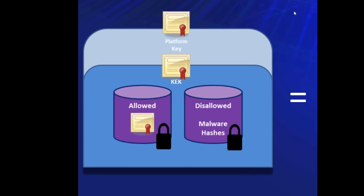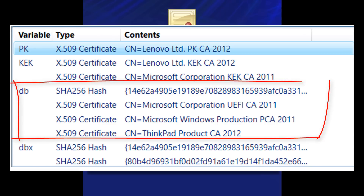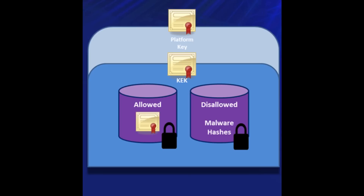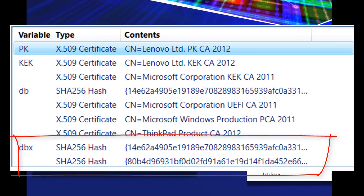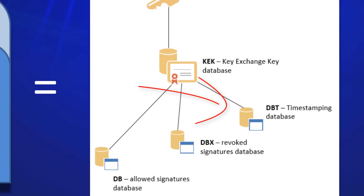In the Allowed Signature Database, it contains certificate authority certificates or their hashes that were used to generate code signing certificates to sign the bootloader and other pre-boot components. In the Disallowed Signature Database, any piece of hardware discovered in the wild with a revoked or invalid certificate will have those placed in the Disallowed Database. The last database is the Secure Boot Timestamp Signature Database, and it contains the timestamping certificates used when signing bootloader images.